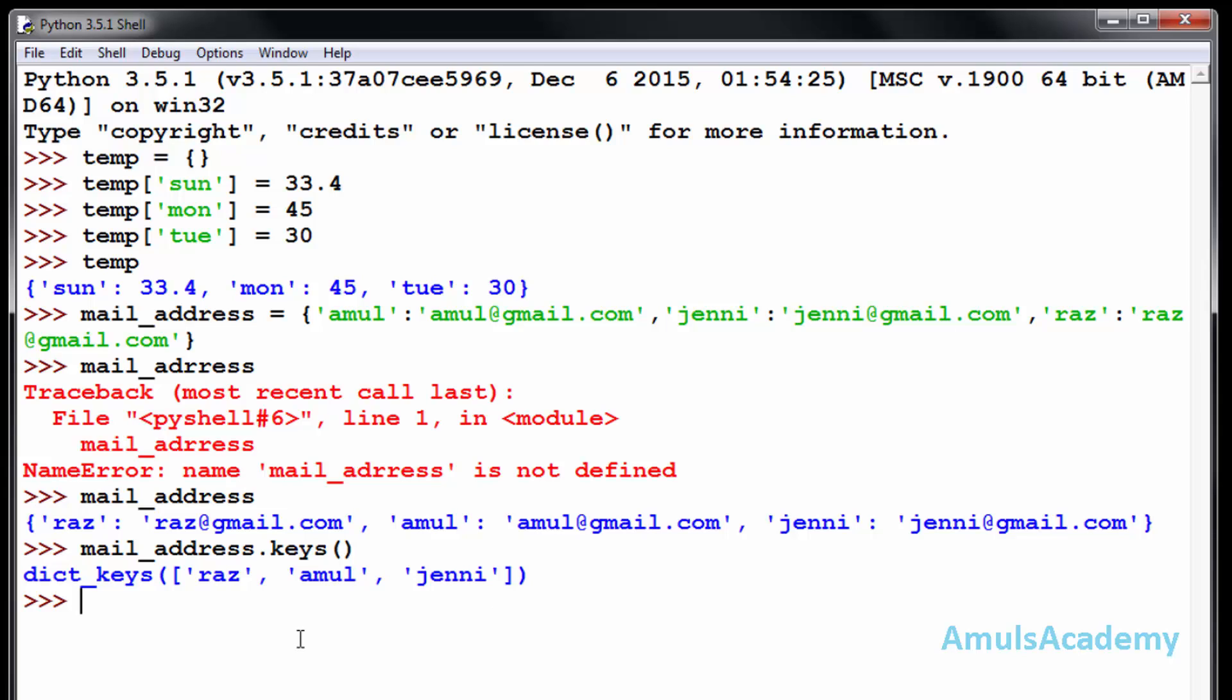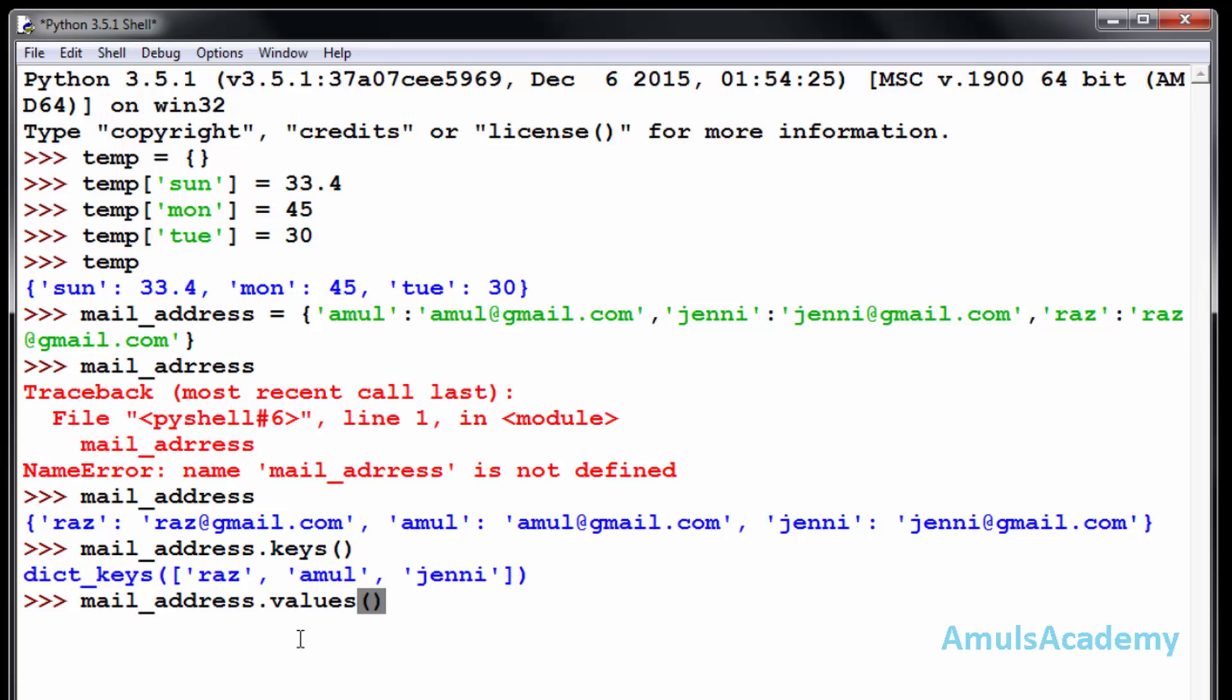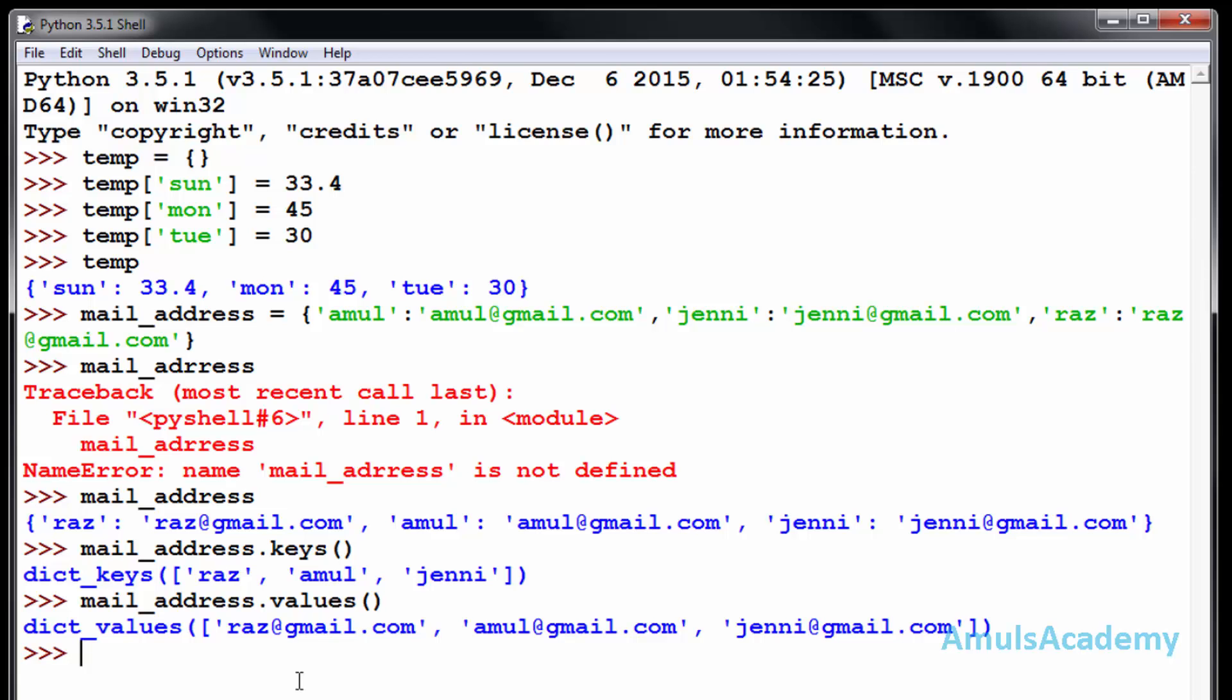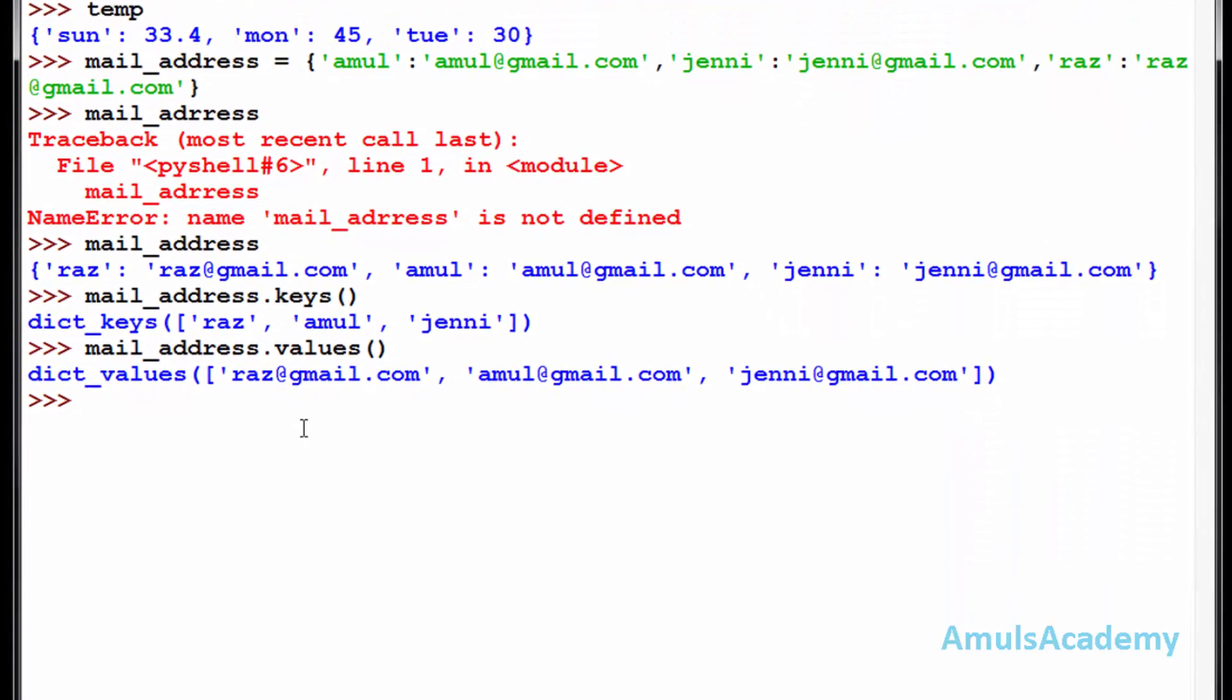In the same way, we can see what values are present in the dictionaries by using dictionary name dot values, and you can see the values.